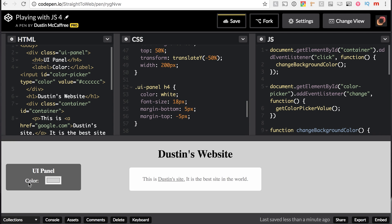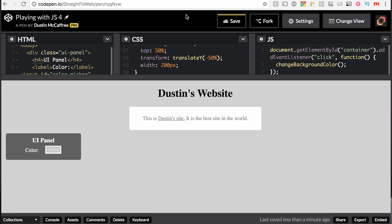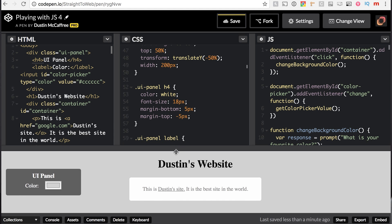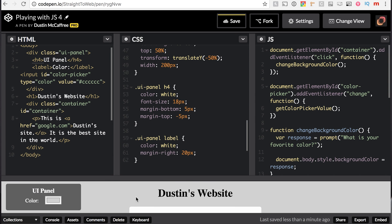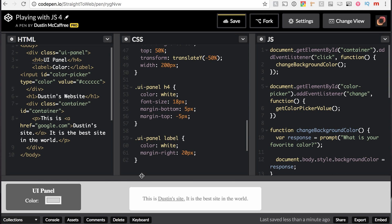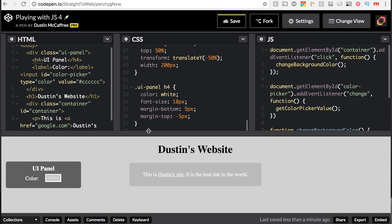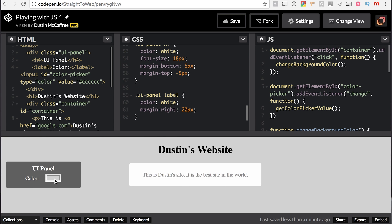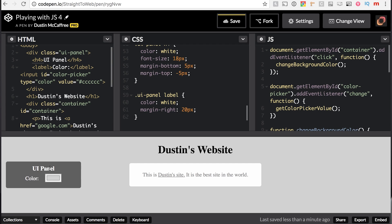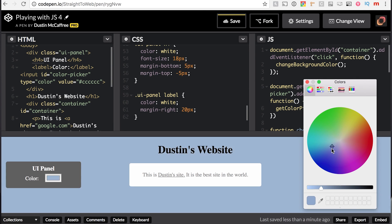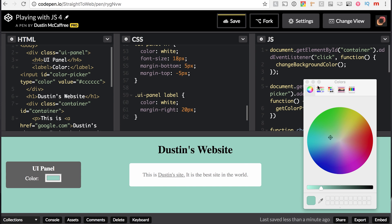So we've got a user panel here. Now, no matter what we do, that will be right there in the middle. Even if we could scroll down, you'll notice it stays on the left side no matter what. That is fantastic. We have now got a dynamic website that we can change the background color based off of the user panel.